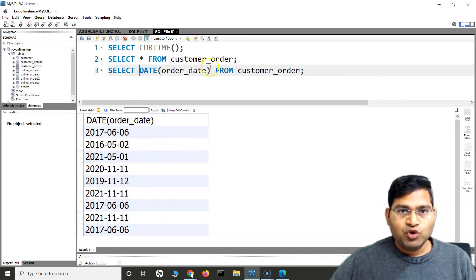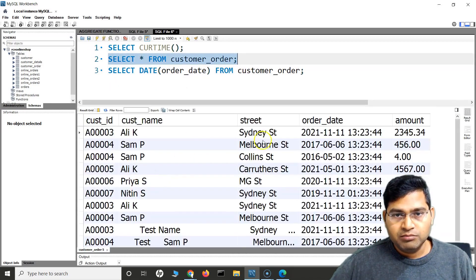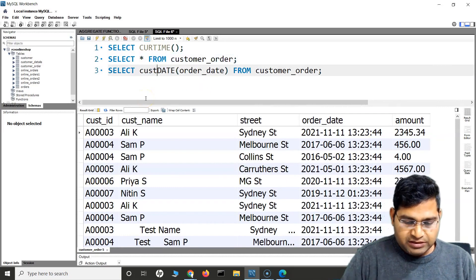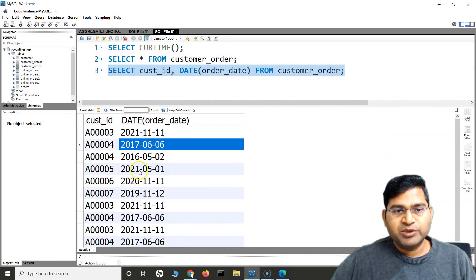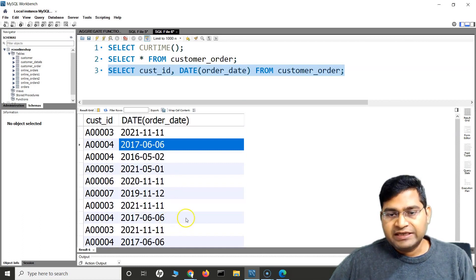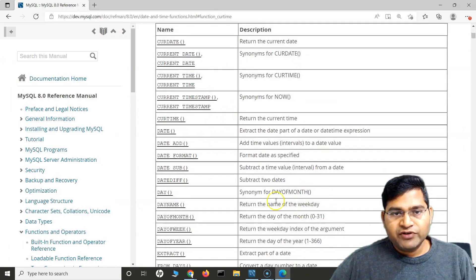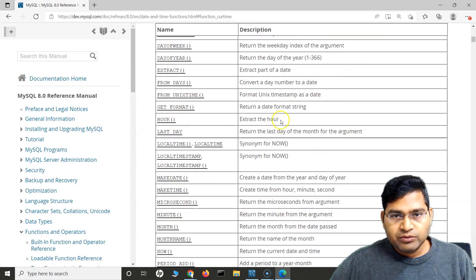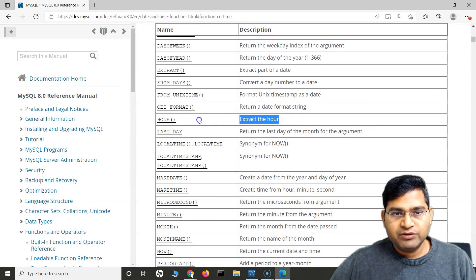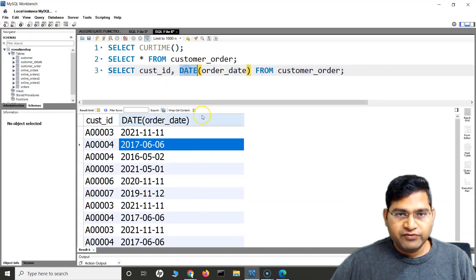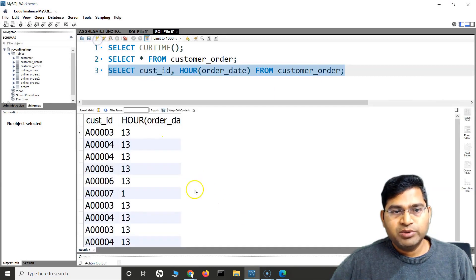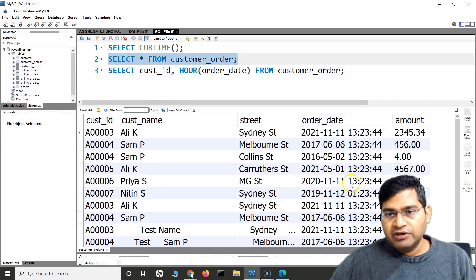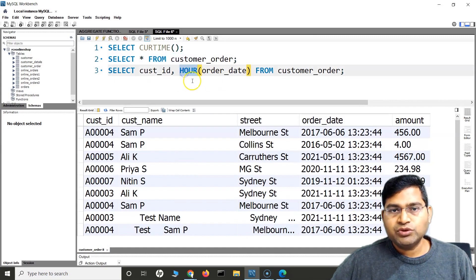If I am looking for a few more details, say I want the customer ID and the order date, I can say customer_id, DATE(order_date), and now I'll get the customer ID and the date when the customer placed the order. Now say I want the hour extract — instead of DATE, I can say HOUR(order_date) to get at what hour the orders were placed. It will fetch the exact hour when the orders were placed. So if you see here, the hour has been fetched and displayed when we use the HOUR function.